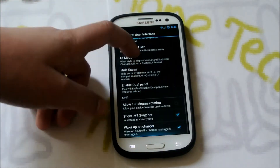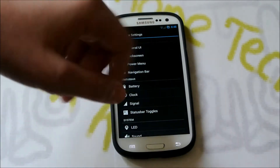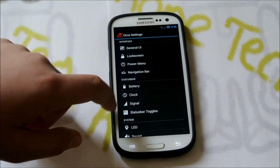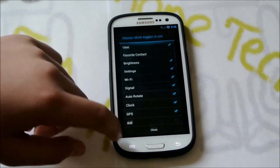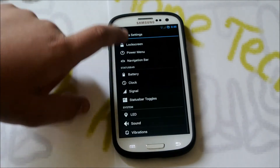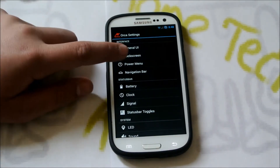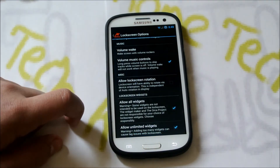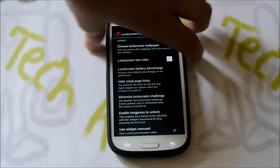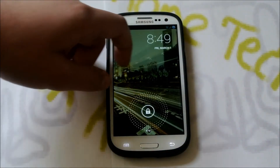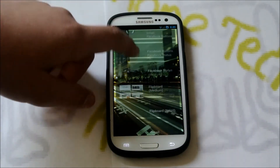You get some general UI settings here — the basic stuff. You could make it Tablet UI, but then you have to enable the Nav Bar. If we go back into Status Bar Toggles, you could enable some more toggles and then change the order — basically the standard ROM Control stuff you're used to. If we go into Lock Screen, we could enable all widgets, have unlimited widgets, and the Widget Carousel. So basically when you're in your Lock Screen, you get this nice Widget Carousel effect and you could add all your widgets.